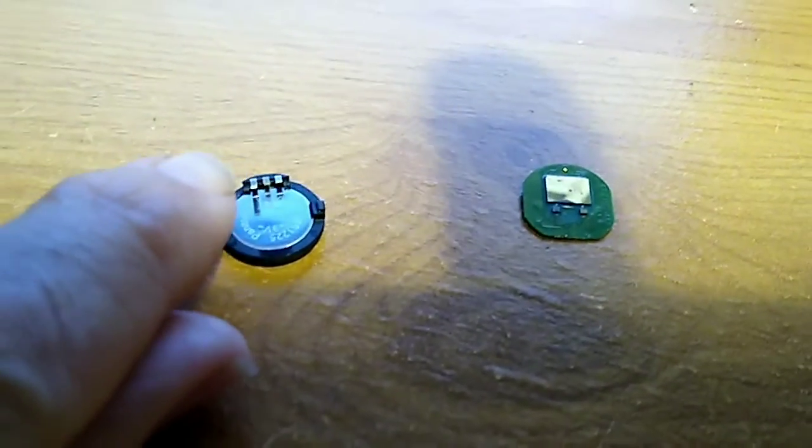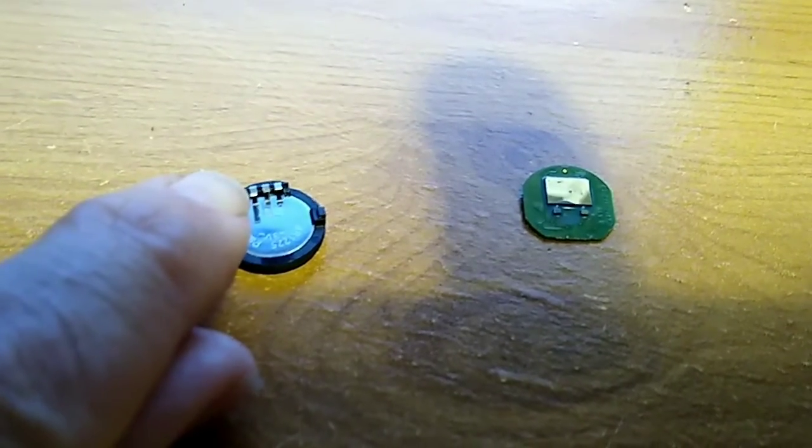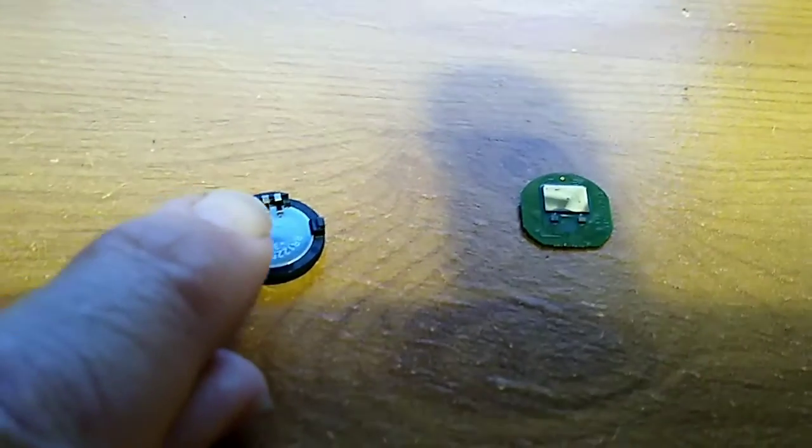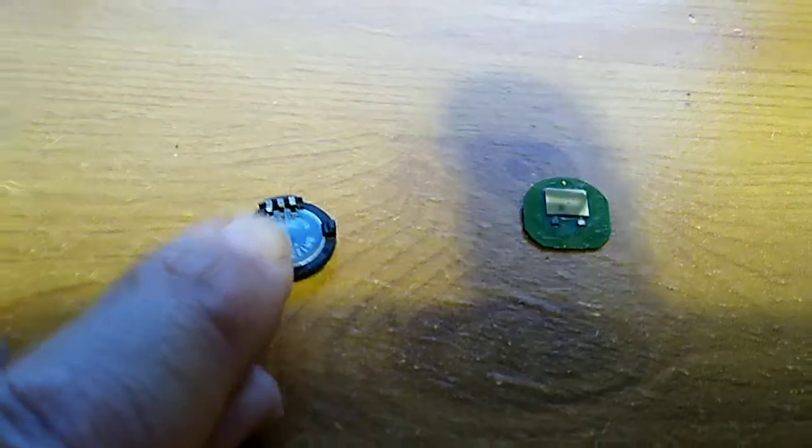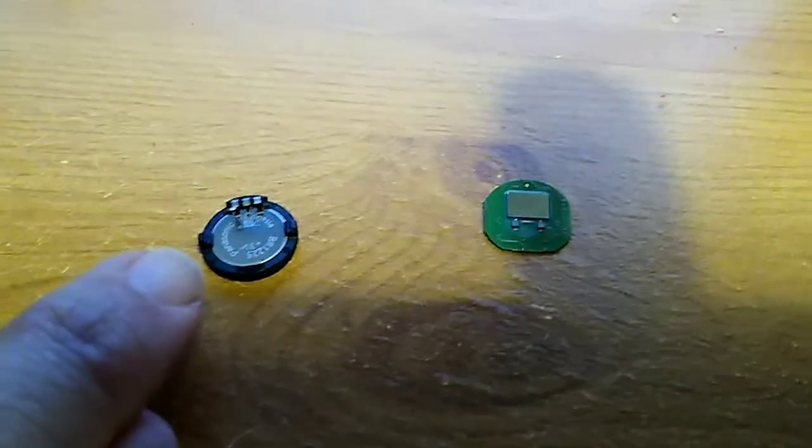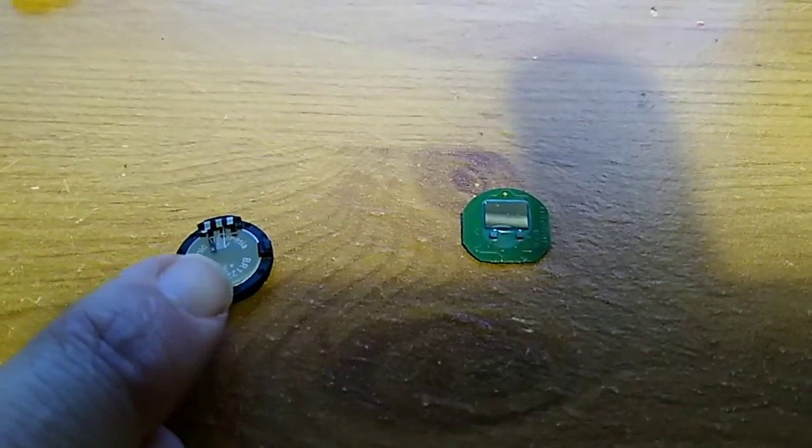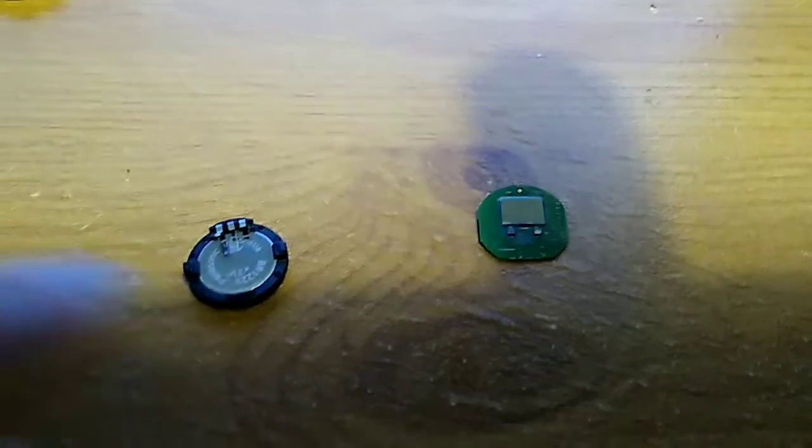So these contacts on the left you've got the data contact which just goes to the i-button case and the circuit board. In the middle you've got the battery plus and on the right hand side you've got the battery minus.